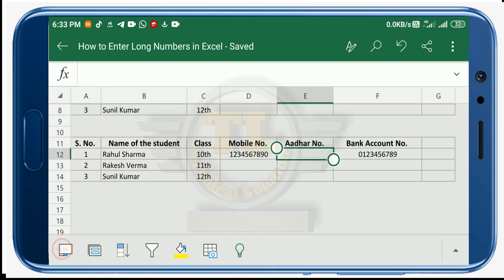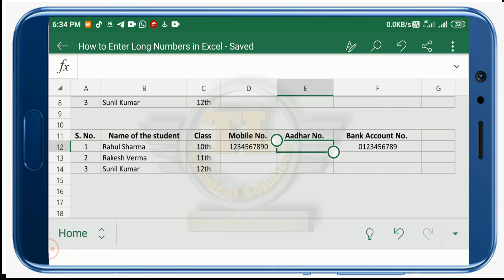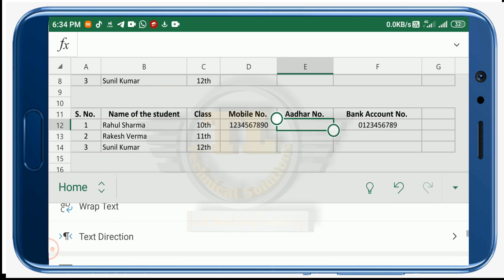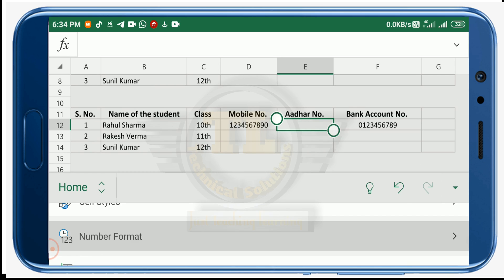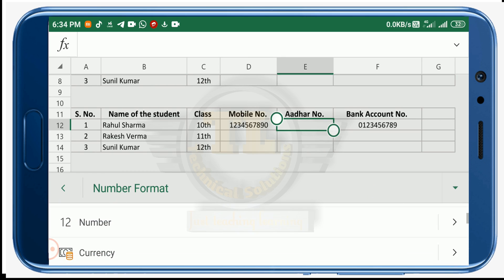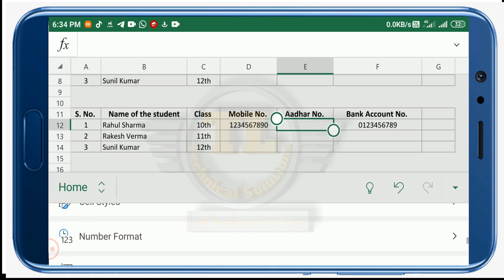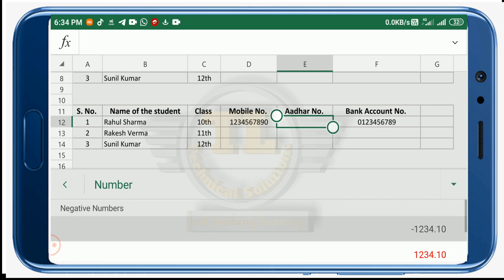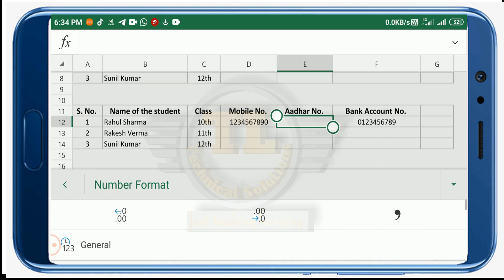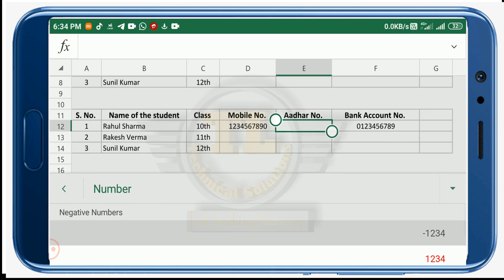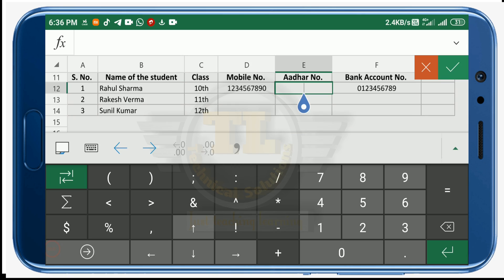Similarly, when entering an Aadhaar number or any 12 digit number, you can change its format to either Text or Number. If you want Number format, click here, select Number format — you will see there are two decimal places shown. To remove the decimal points, tap twice on the decrease decimal button. Now there are no decimal points and you can enter your Aadhaar number.